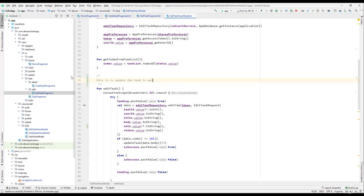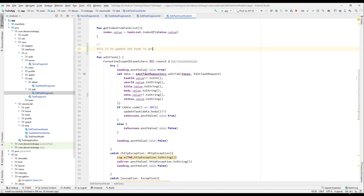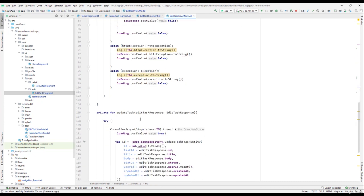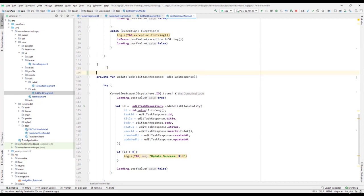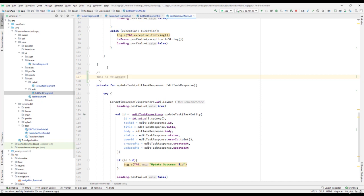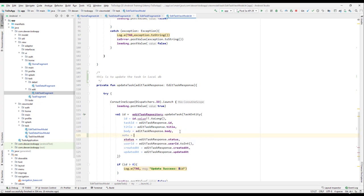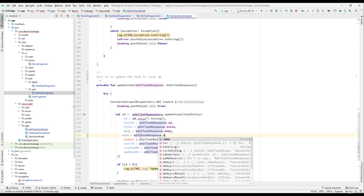Let me open the edit task method — this is actually sending the data to the server or API. We need to comment this out: this is to update the tasks in the API. Commenting is really important because I wrote this class one or two months ago and can't remember which method to modify. This method calls the repository, passing the token and the task ID. I think this other one is to update the local DB, so let me comment it — this is to update the task in local DB — and here we need to pass the node, which comes from edit task response dot node.